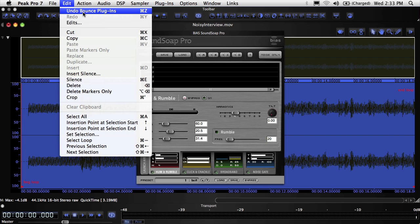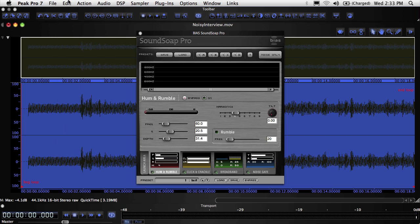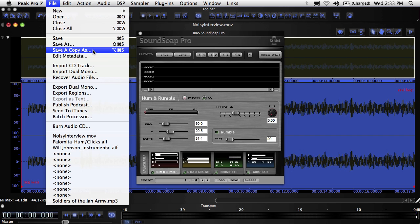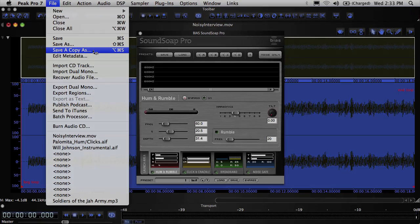If you bounce a plugin but aren't sure about saving it, you can always use the Save a Copy As command to save a bounced copy and then close the original without saving it.